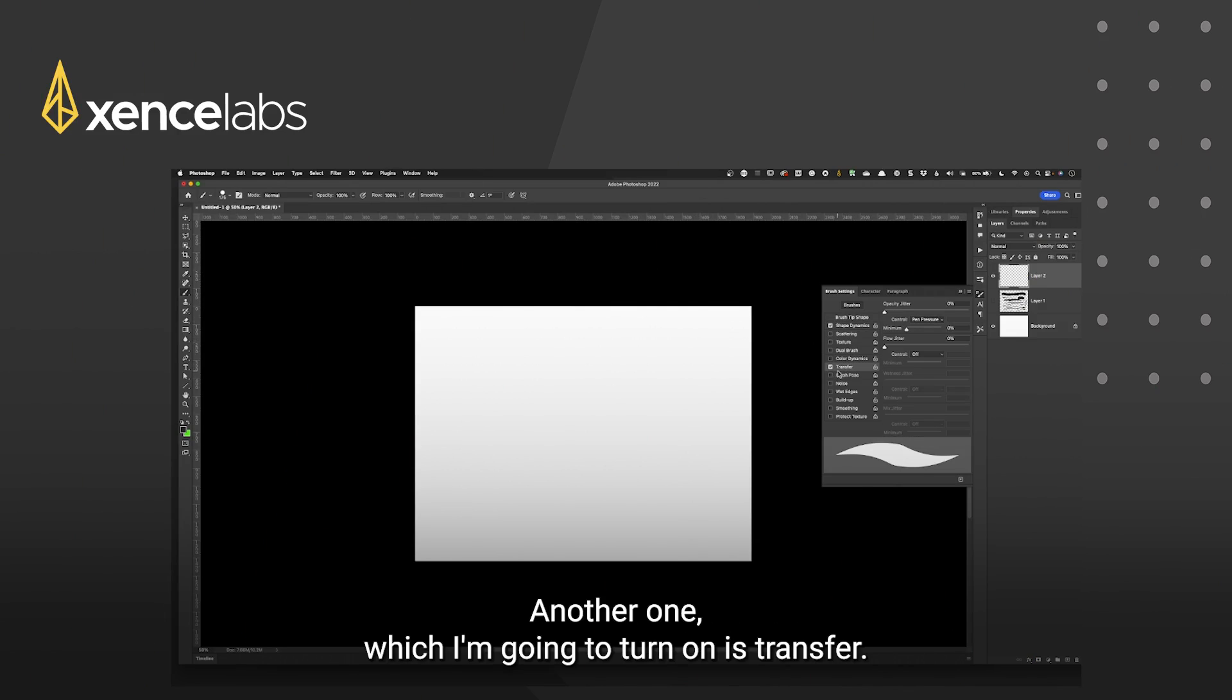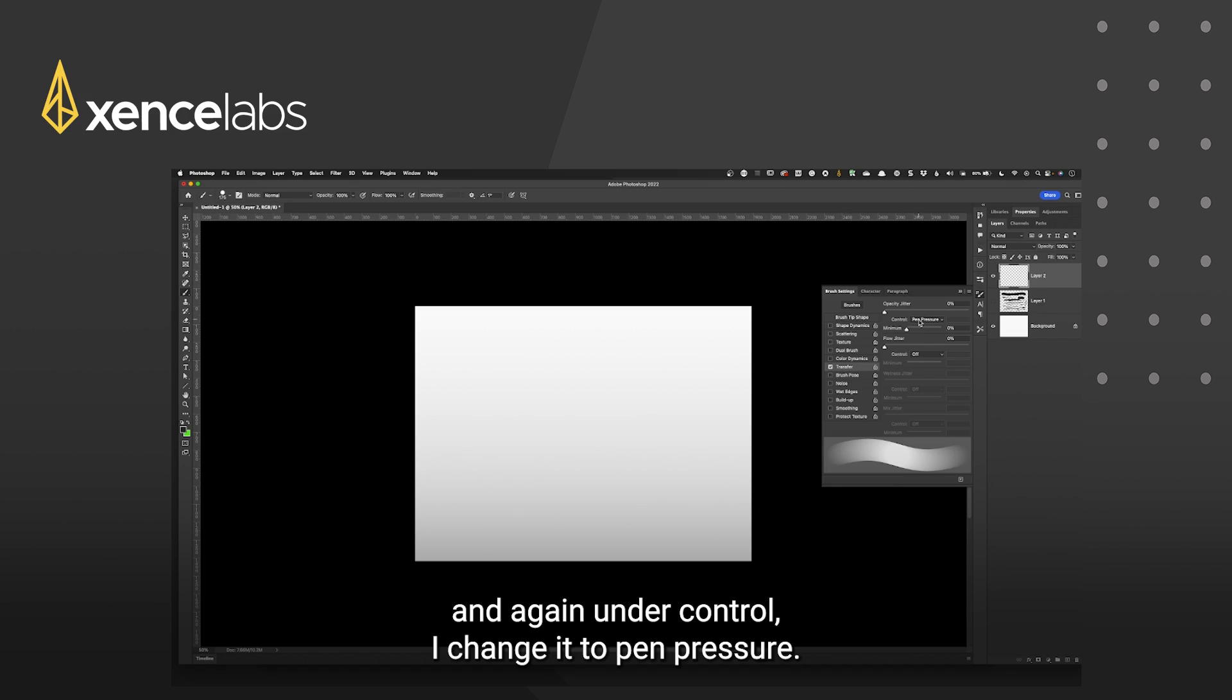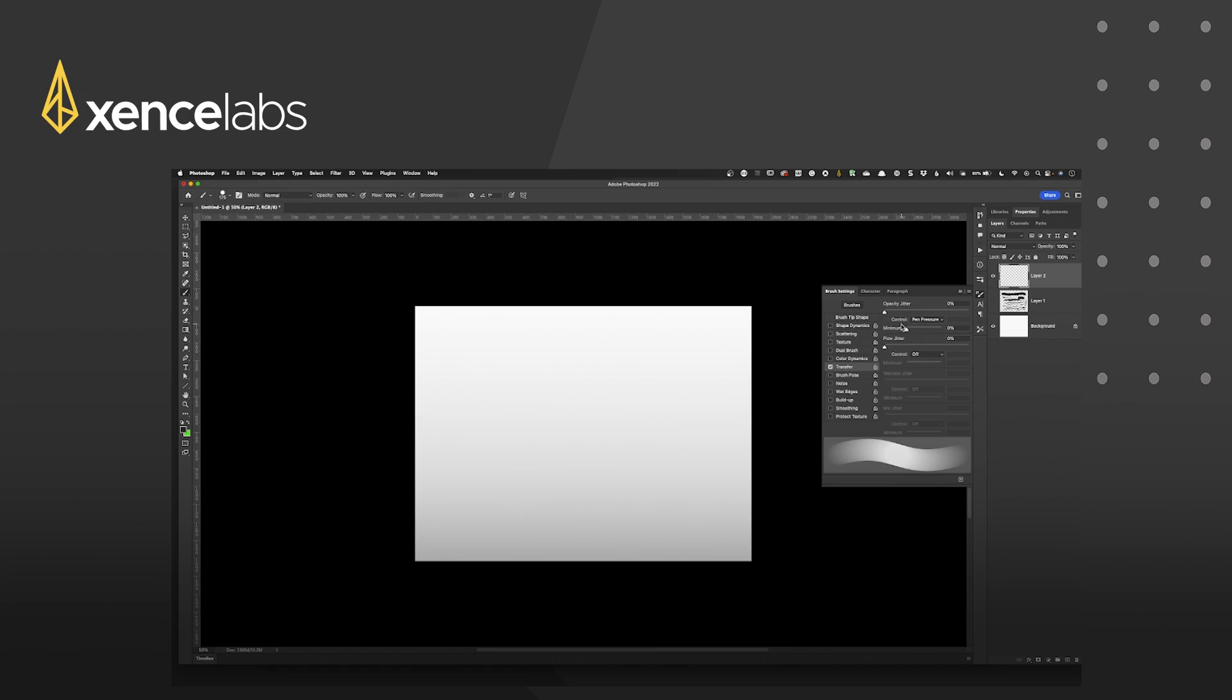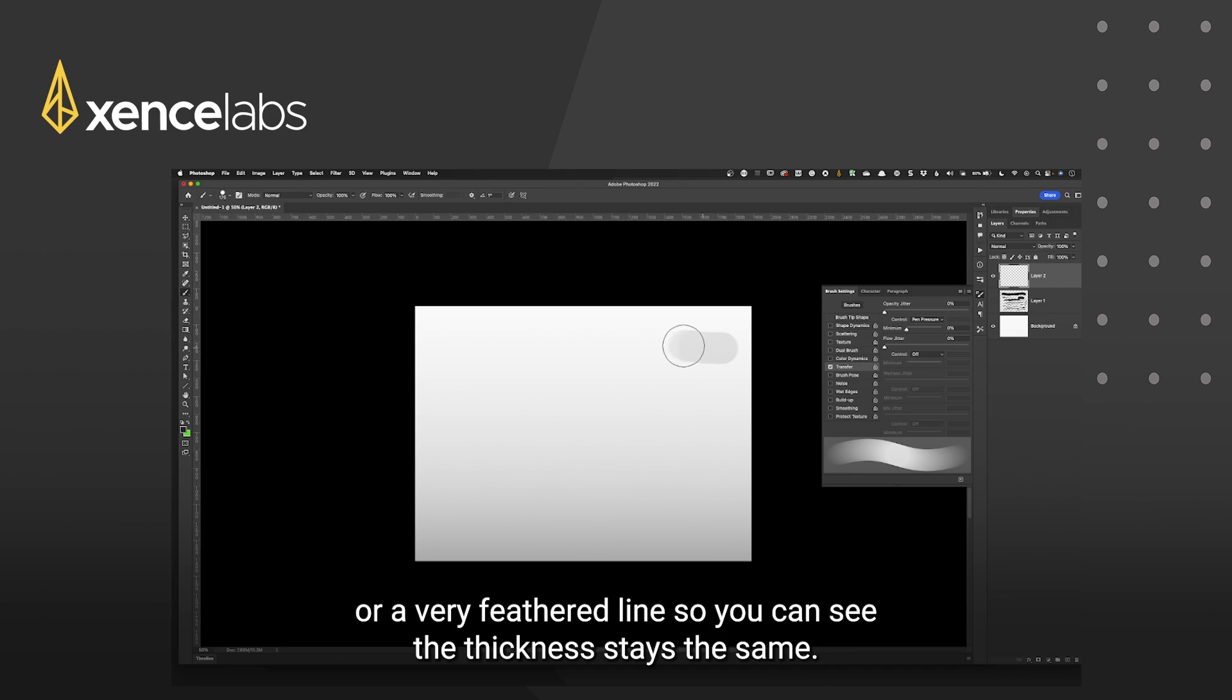Another one which I'm going to turn on is transfer. So if I turn off shape dynamics and keep transfer on and again under control I change it to pen pressure. What this allows me to do is to have either a solid line of ink or a very feathered line.